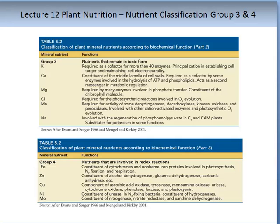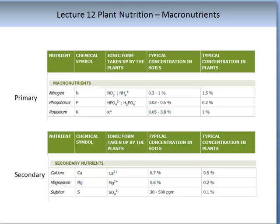This concludes the end of Part 1, Mineral Nutrients Lecture. In the classification based on nutrient concentration, the macronutrients can be divided into two groups: the primary macronutrients and the secondary macronutrients.